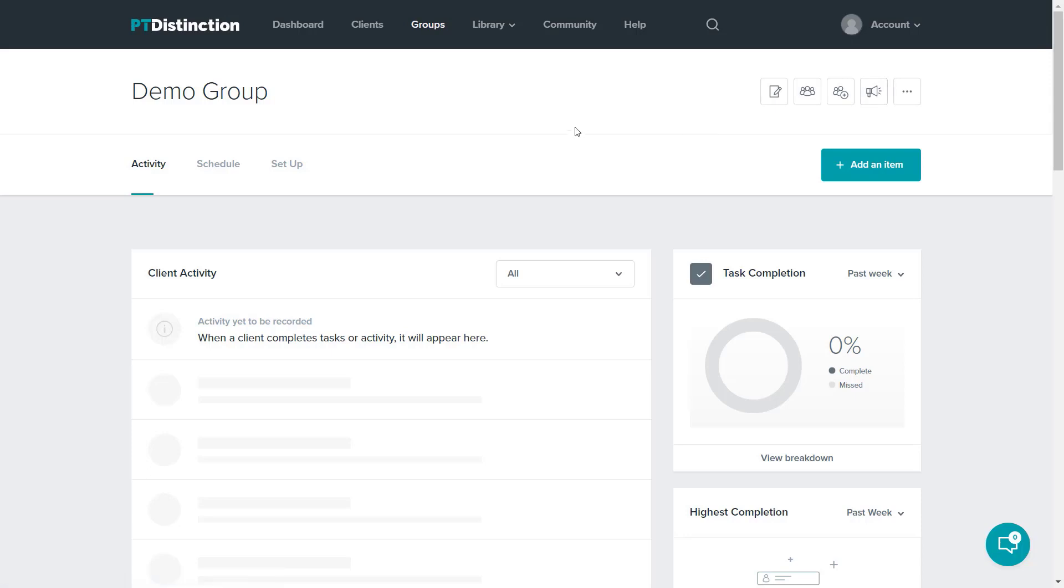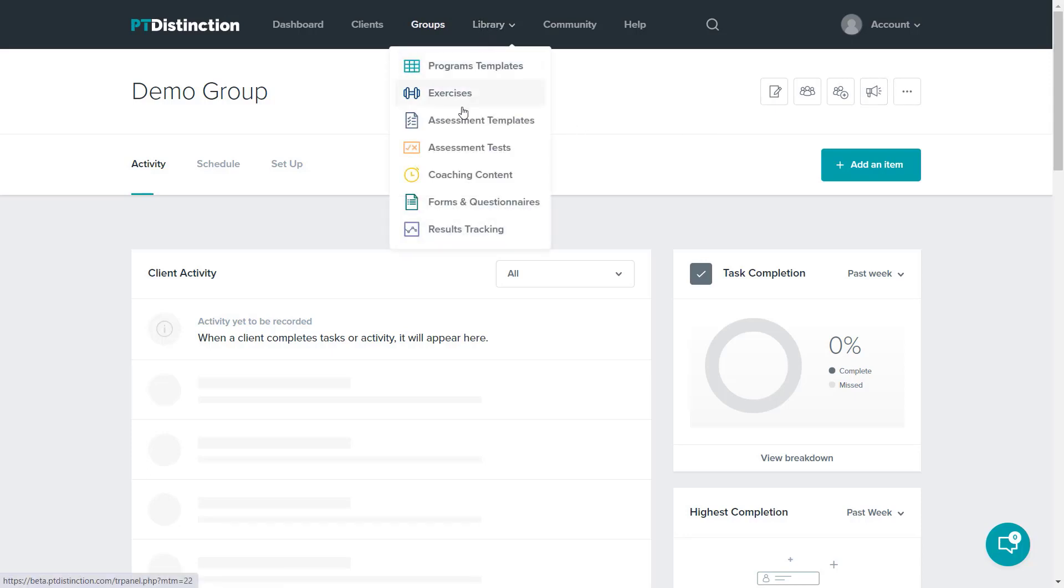To add content to my template library, I just click on library and it will give me the option of programs, exercises, assessments, assessment tests, coaching content, forms and questionnaires, and results tracking.